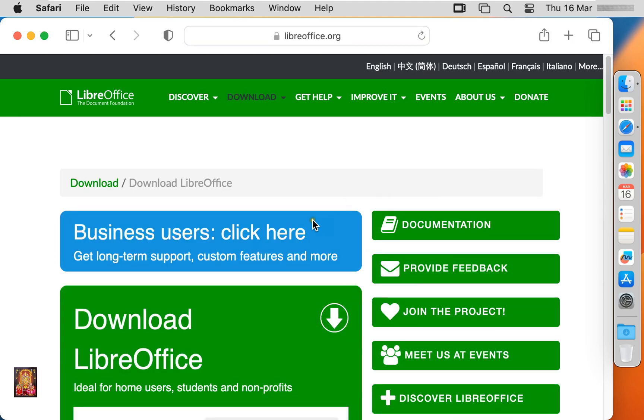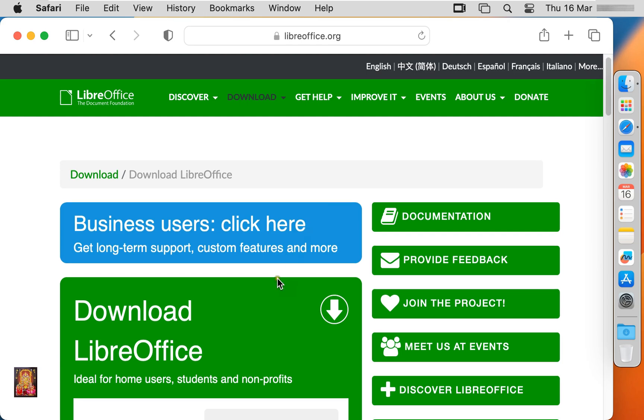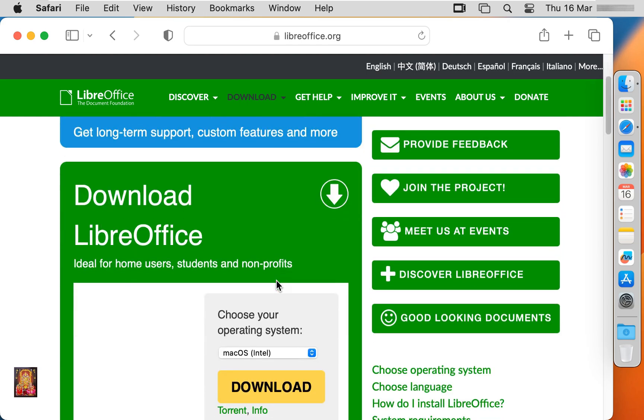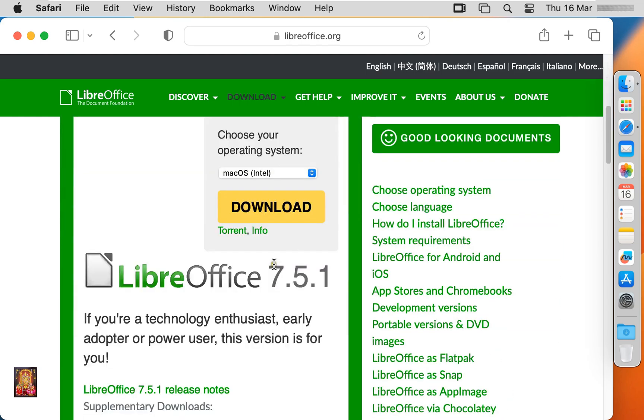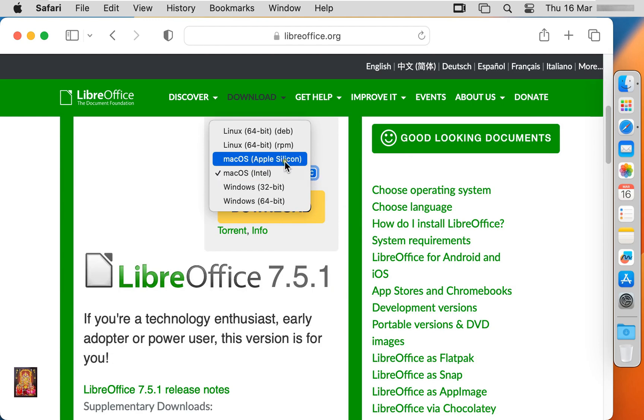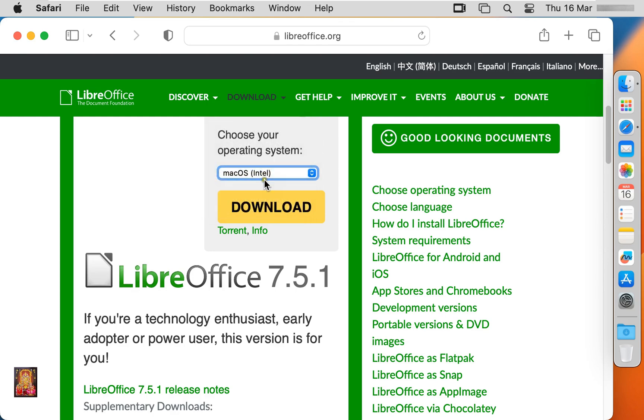Let's drop down little bit. Choose your operating system. As you can see the OS list, you will be able to download for Windows, Linux, Mac OS Apple Silicon Chip, Mac OS Intel. Now I am going to choose Mac OS Intel. Click on download.